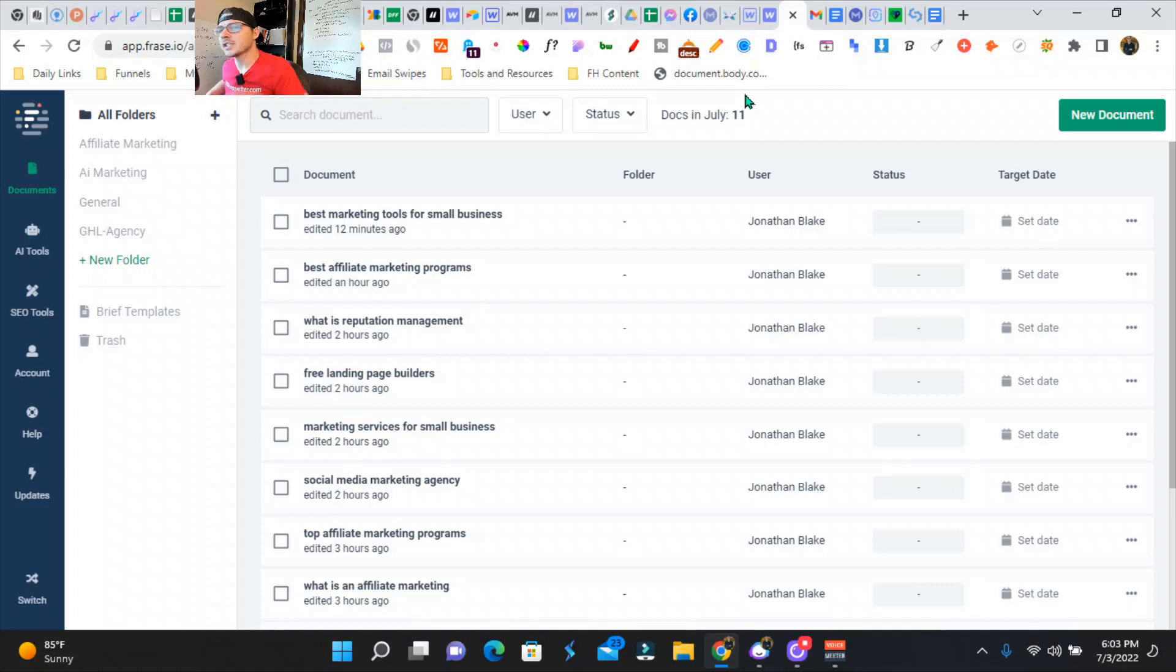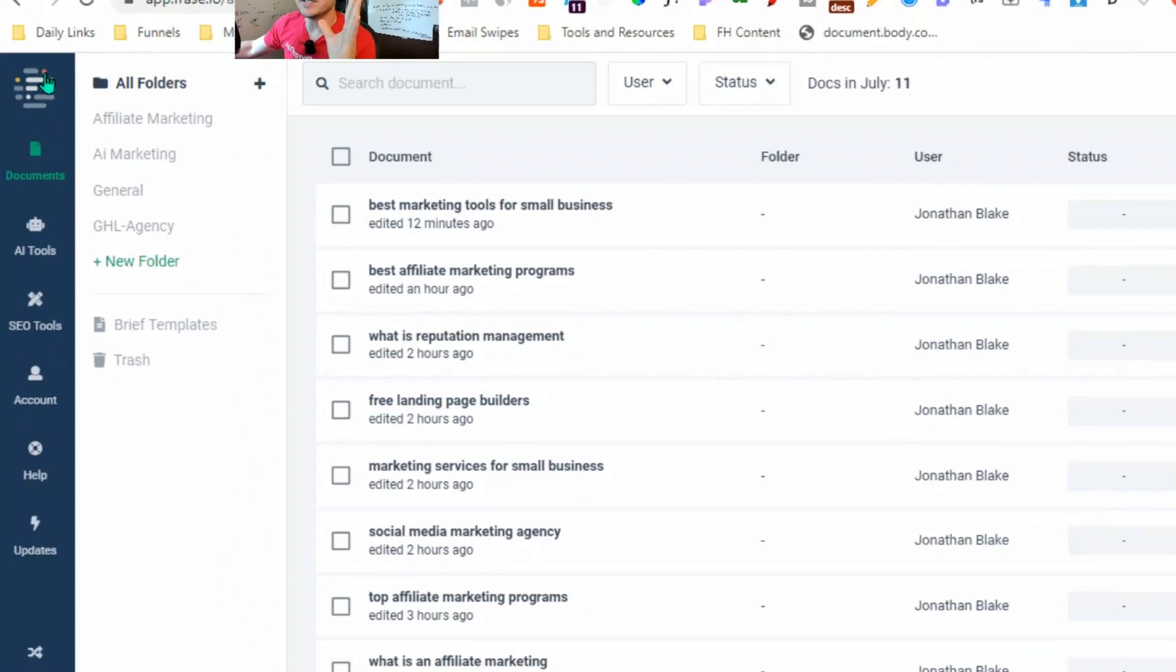So first things first, you sign up for Phrase.io. The dashboard looks exactly like this. On the very left, you've got the documents, the AI tools, SEO tools, your accounts...